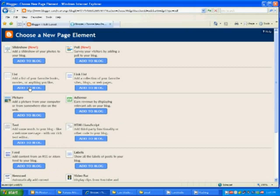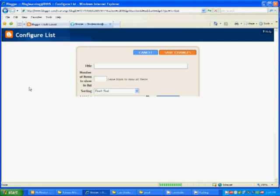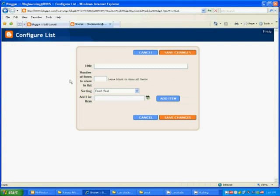Here we can set the title, the number of items we want to show on this list, how we want it sorted, and then we add items to this list that can be viewed from the blog. When we've finished, we just hit save changes and move on.